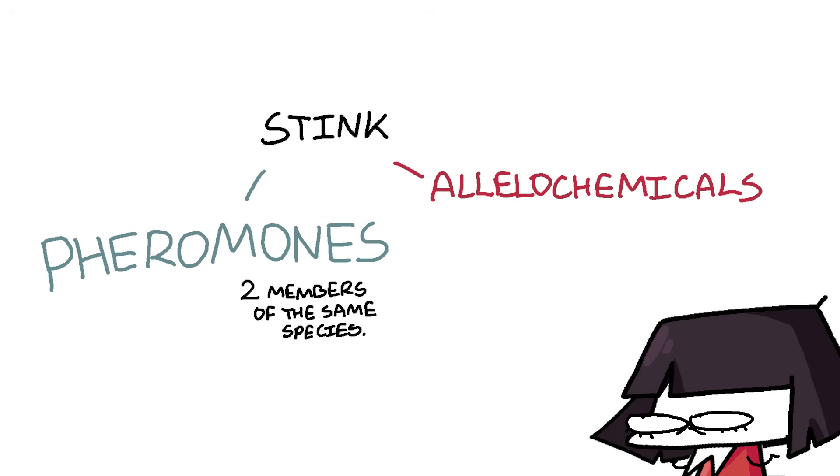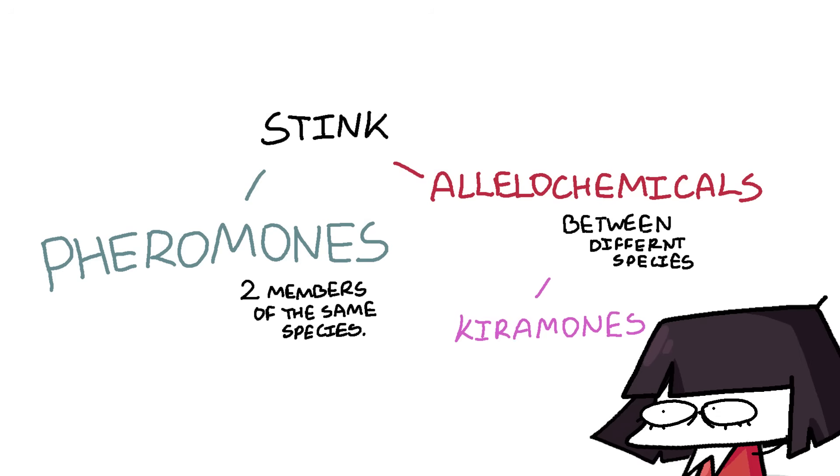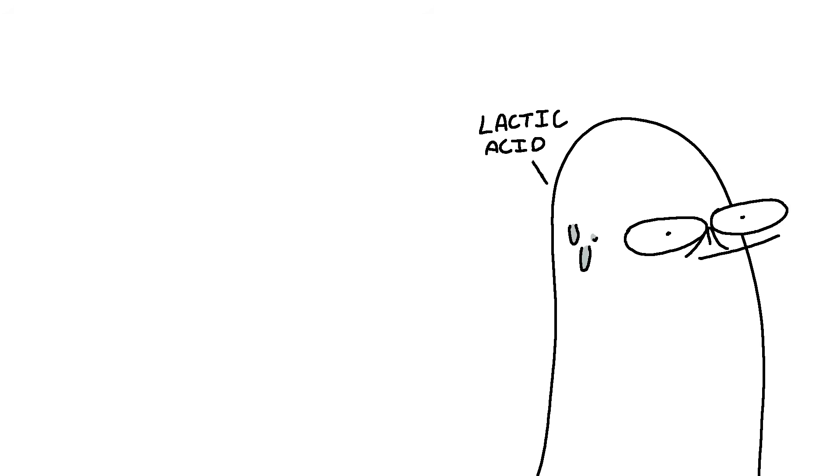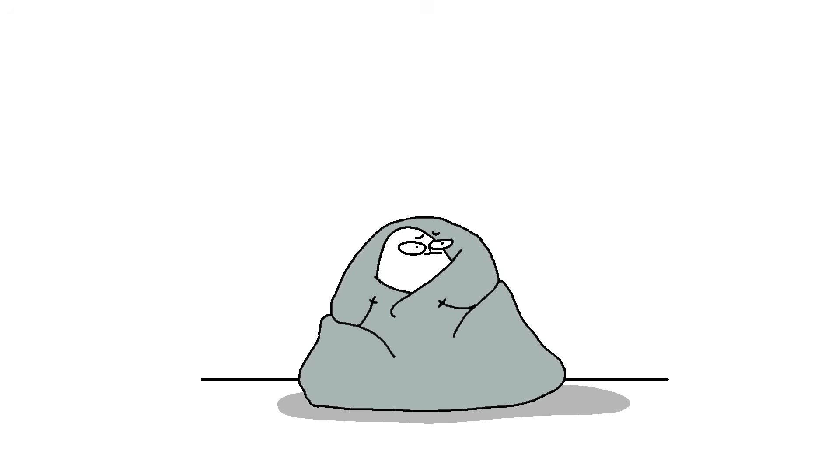Then there are allelochemicals. That's stink which conveys information between two different species. They are either kairomones, which are beneficial for just the one who smelt it, not the one who dealt it. An example of this is the lactic acid in our sweat that mosquitoes use to track us down no matter how well we hide.